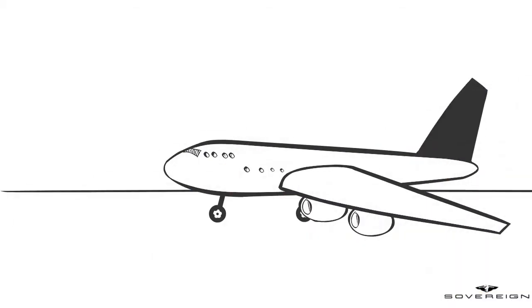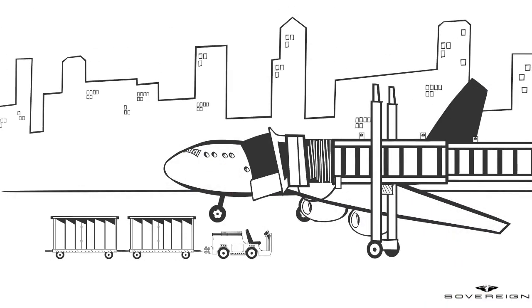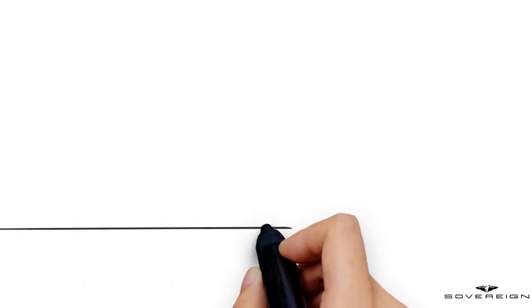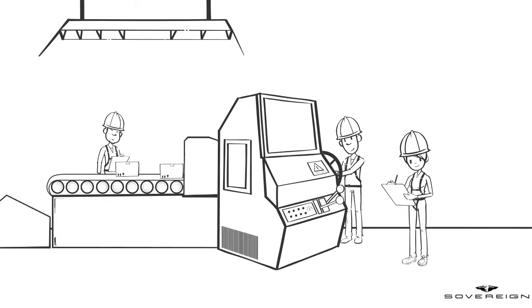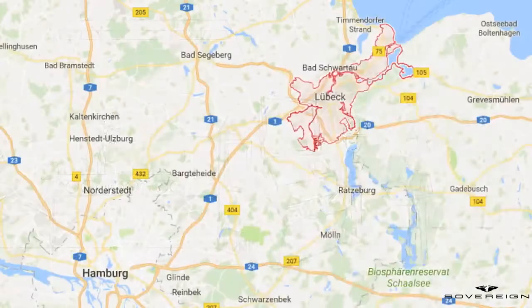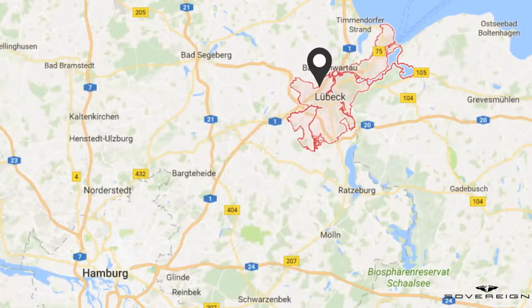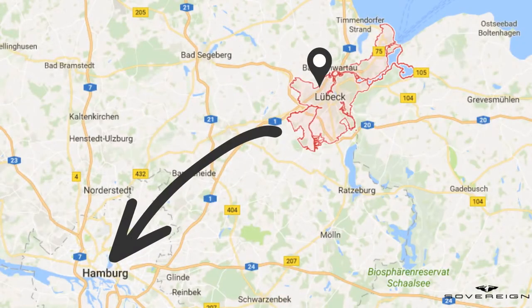Is air freight ready for blockchain? Company A is a producer of car spare parts. They are based in Lubeck, 50 miles away from Hamburg.